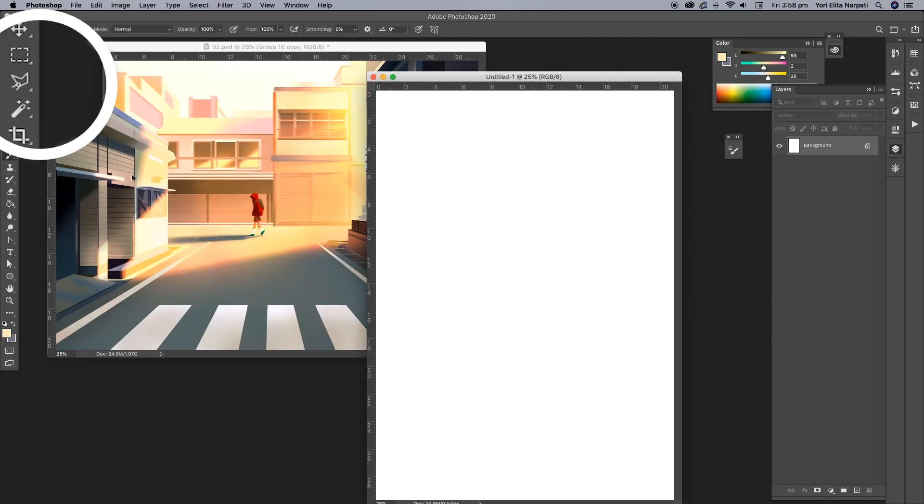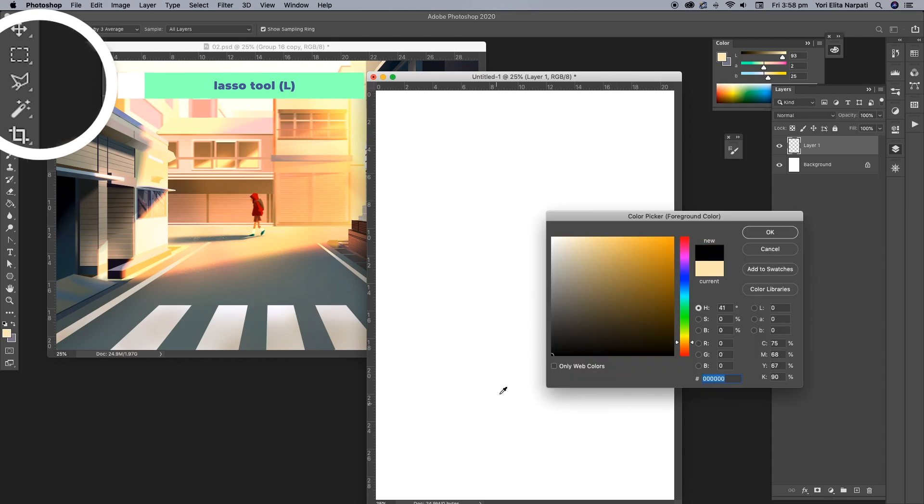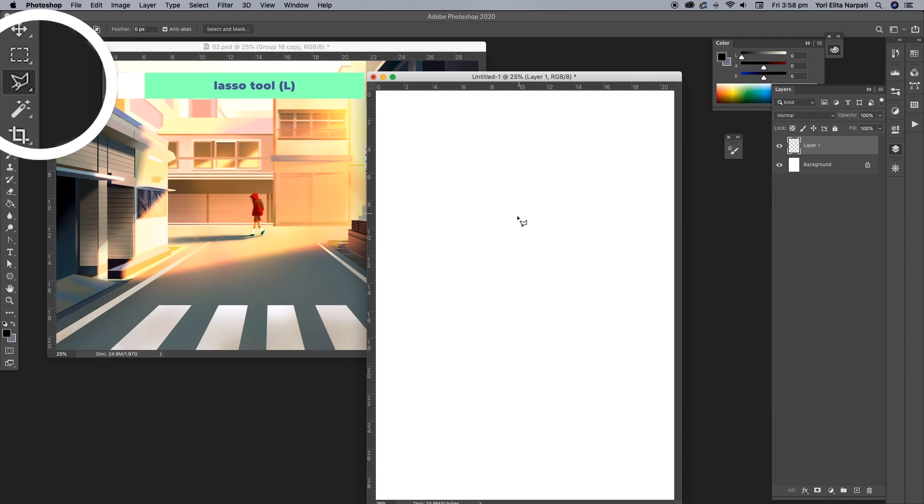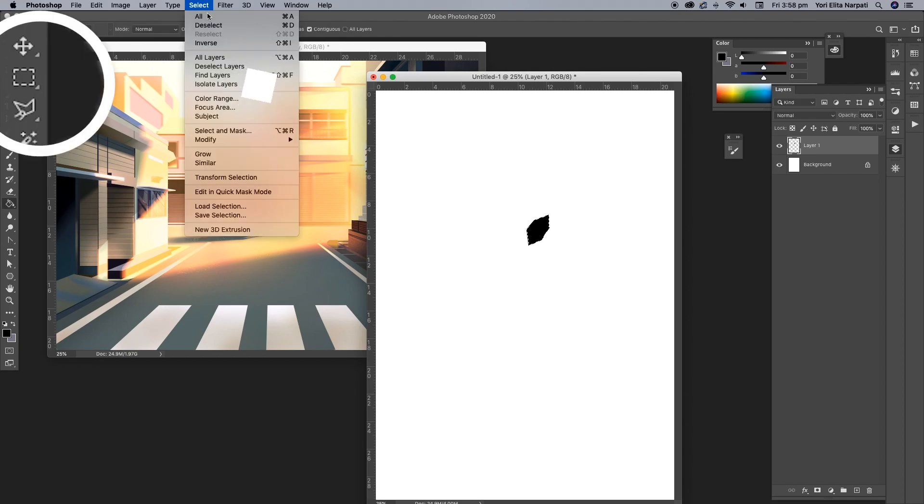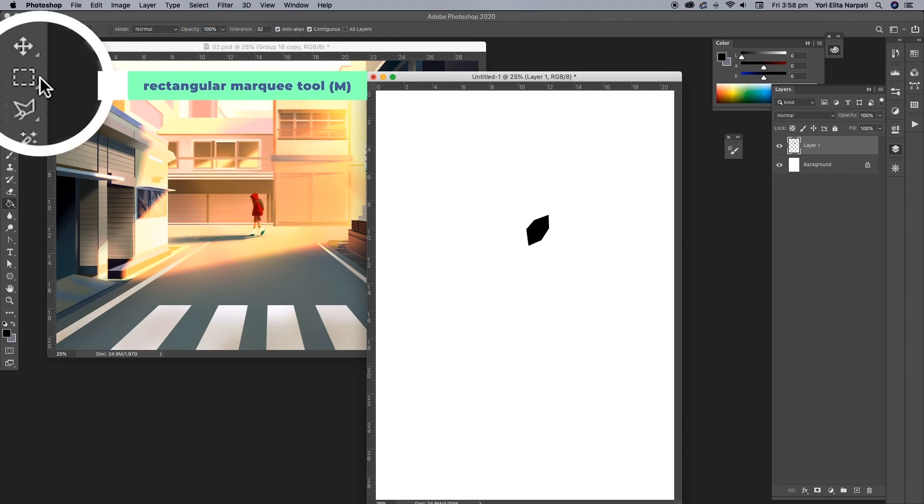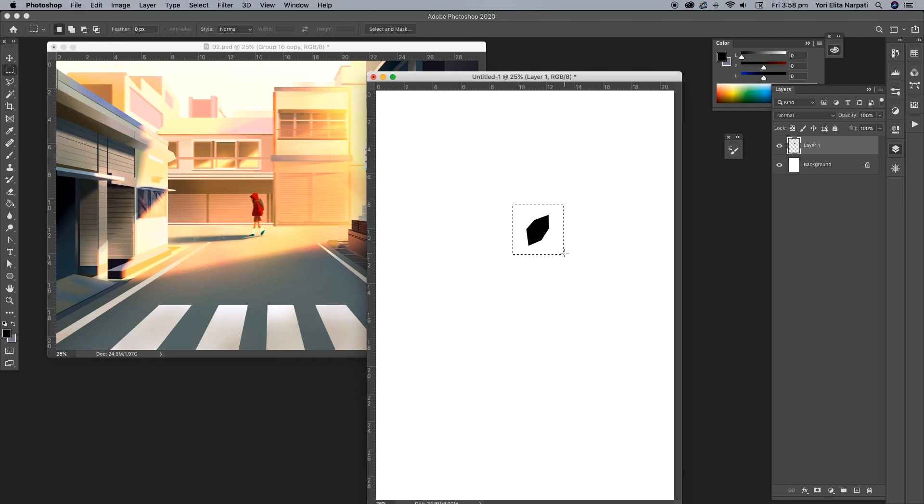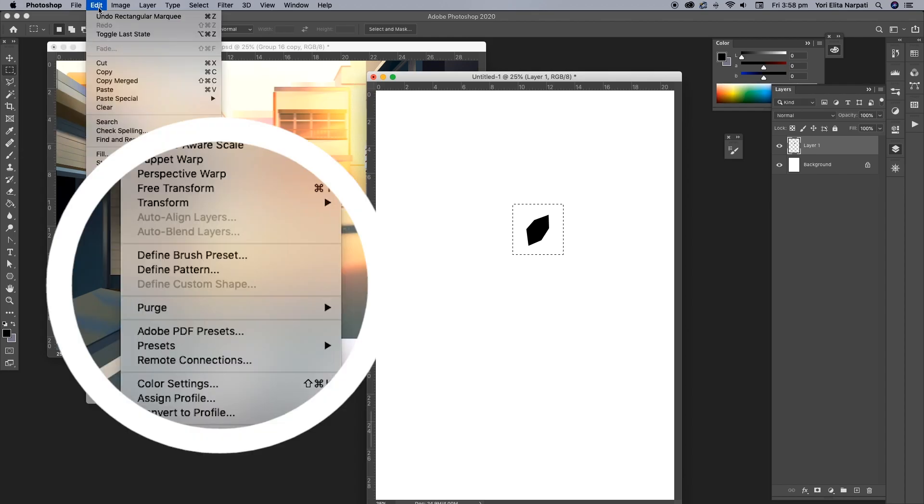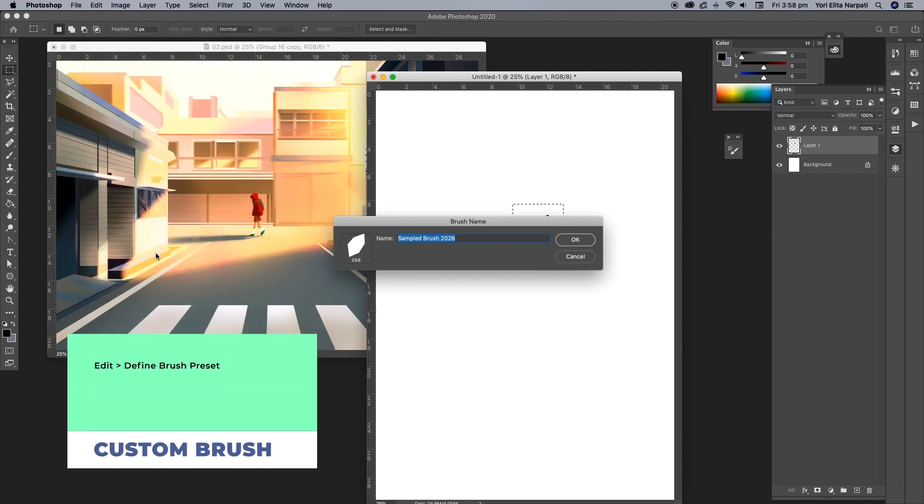So what I'm going to do now is I'm going to select my lasso tool and create a very simple leaf shape. And once I'm done with that, I'm going to fill it up with a black. It's very important to do black. Select the shape and go to edit and define brush preset.